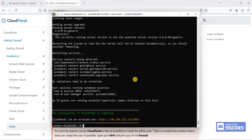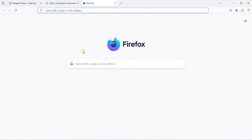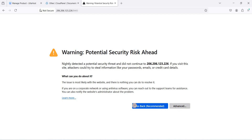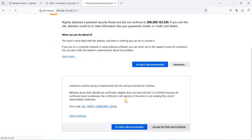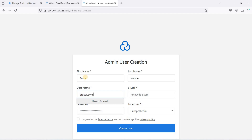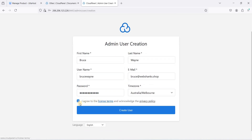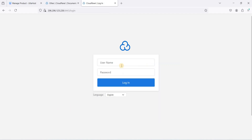We have finished installing CloudPanel. Access it using your IP address with port 8443 in your browser. Click Advanced, then Accept the Risk and Continue. We will create an admin account — I'll use the name Bruce Wayne, set an email and a secure password, choose your time zone, agree to the license terms, and click Create User. Then log in.